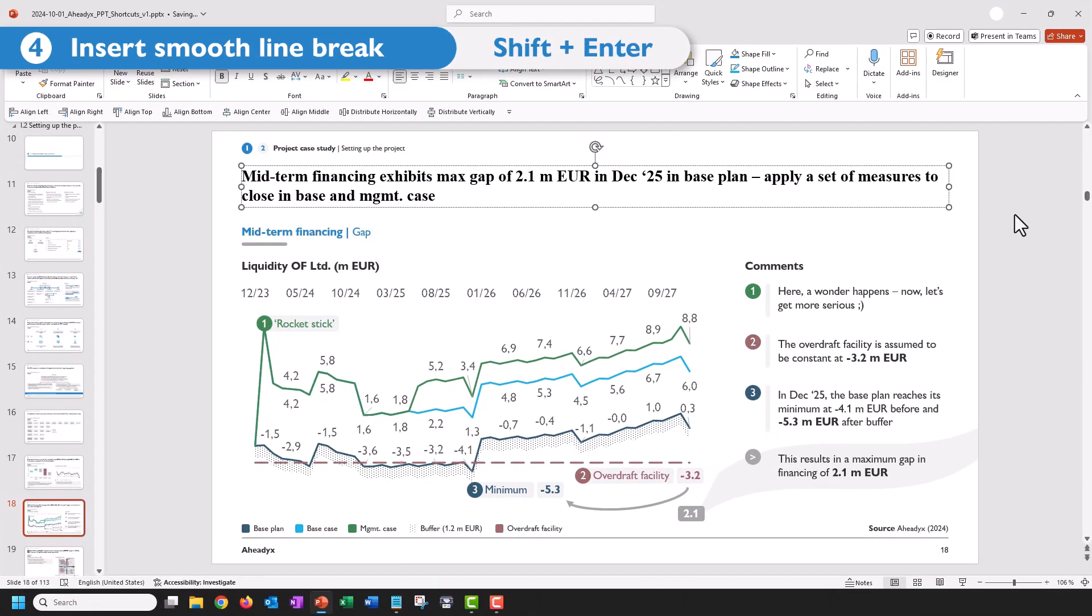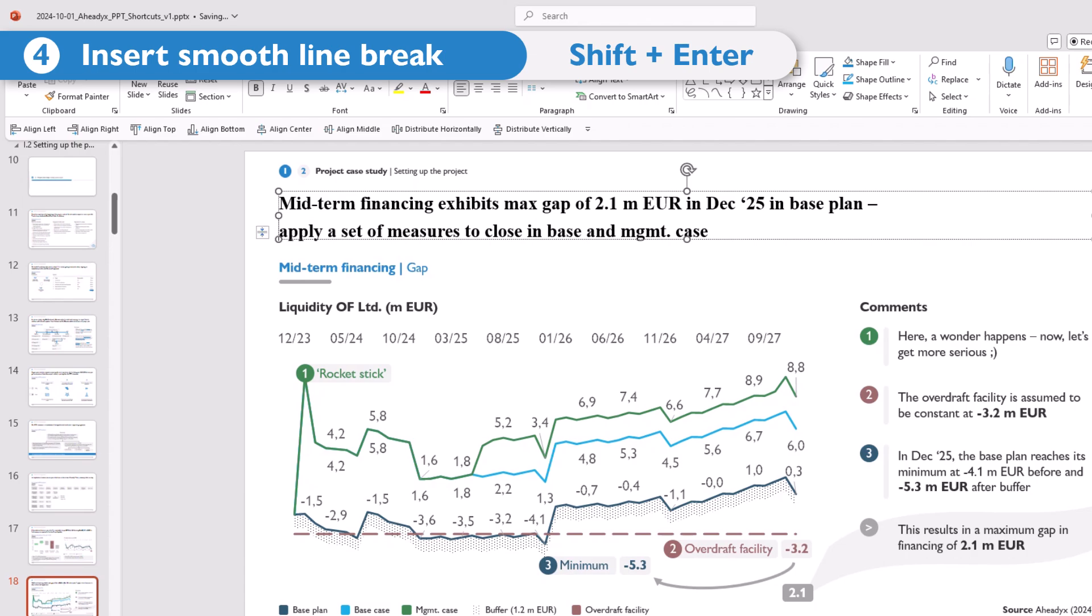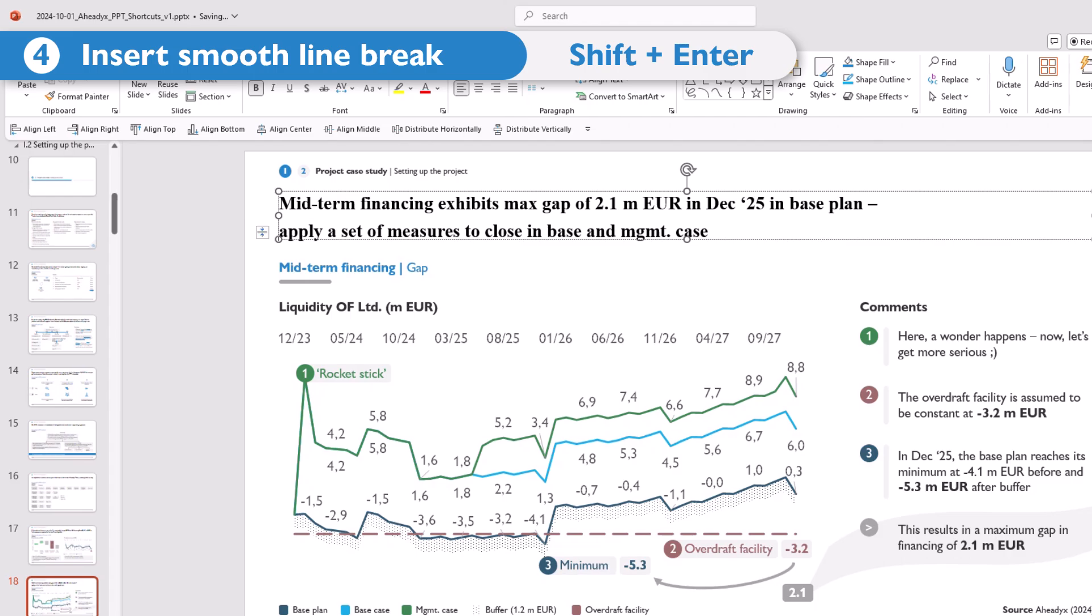You got an action title with a 'so what' part, and you want to nicely bring it down to the second line without adding additional space in between. Make sure to press Shift+Enter instead of just Enter.